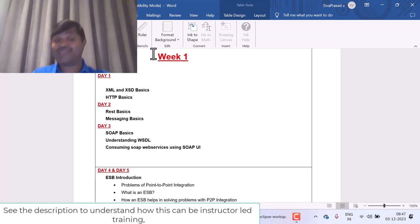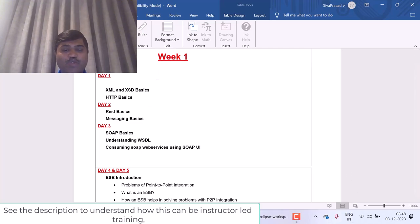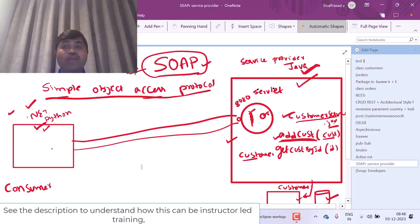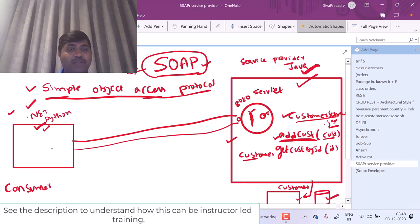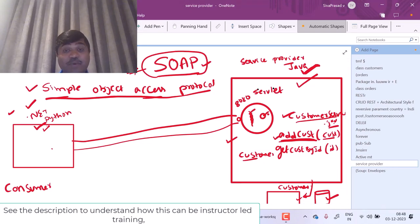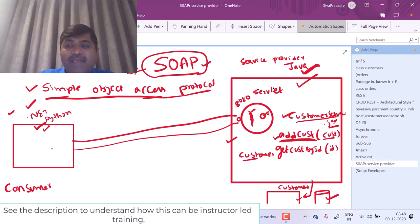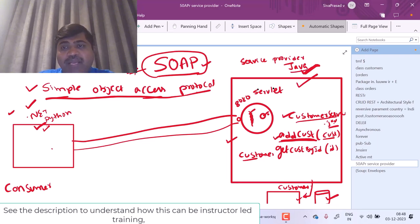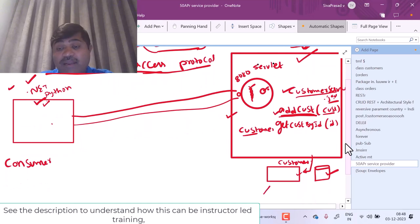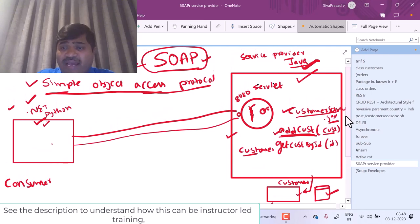Let us start with basics of SOAP. What is SOAP? What is its purpose? SOAP stands for Simple Object Access Protocol. Assume that I am writing any application in any programming language. For example, assume that I am developing an application in Java and for my application, I have a customer database. I have written a class called customerservice.java and in this customerservice.java there are two methods.